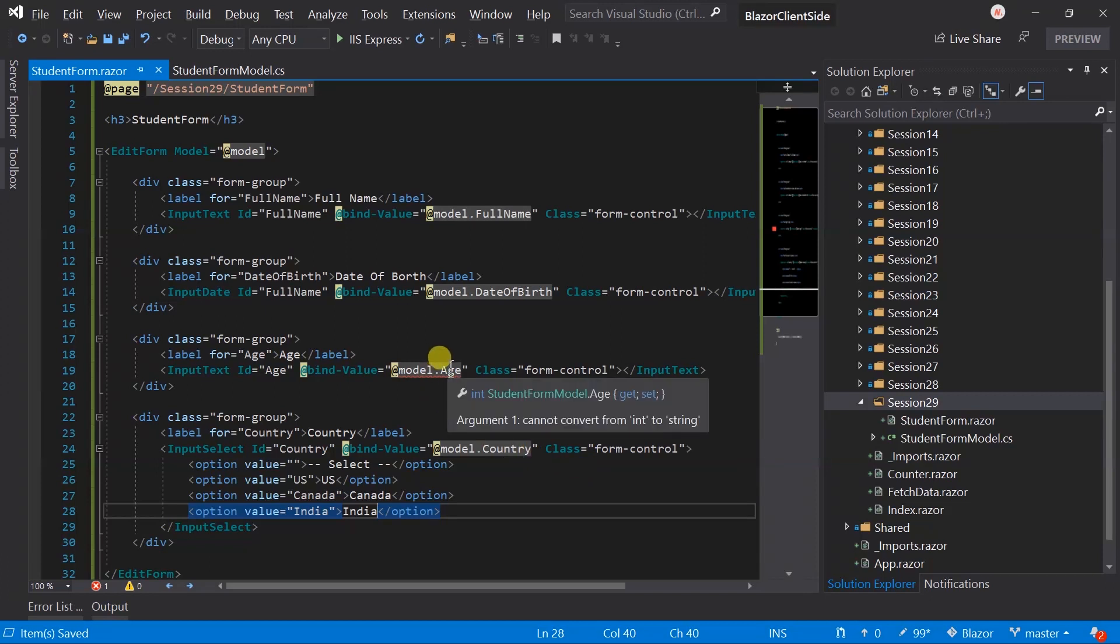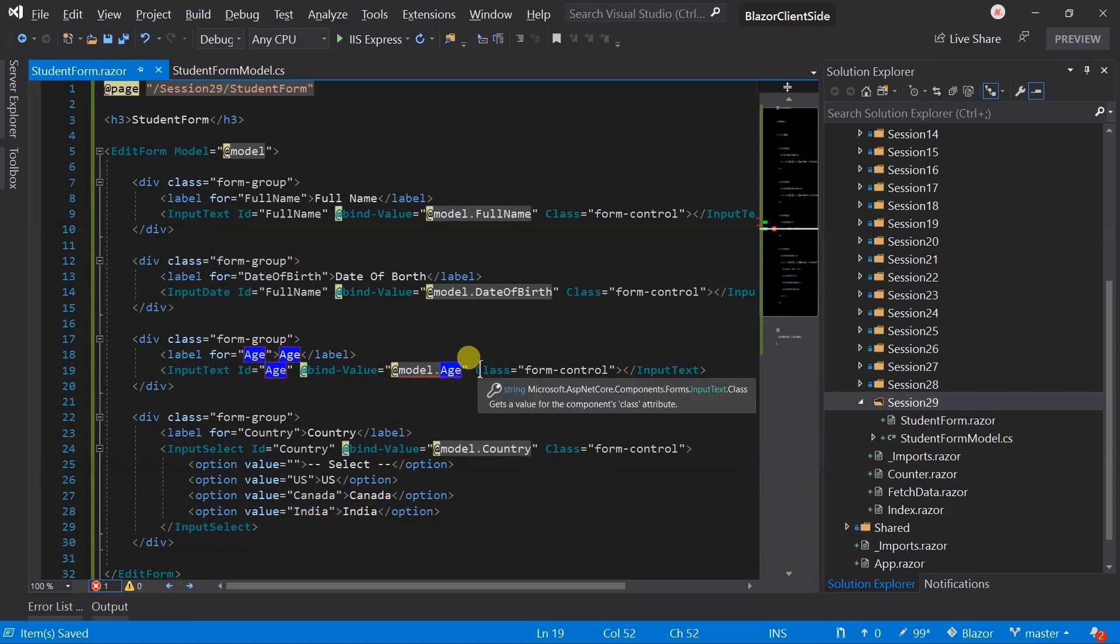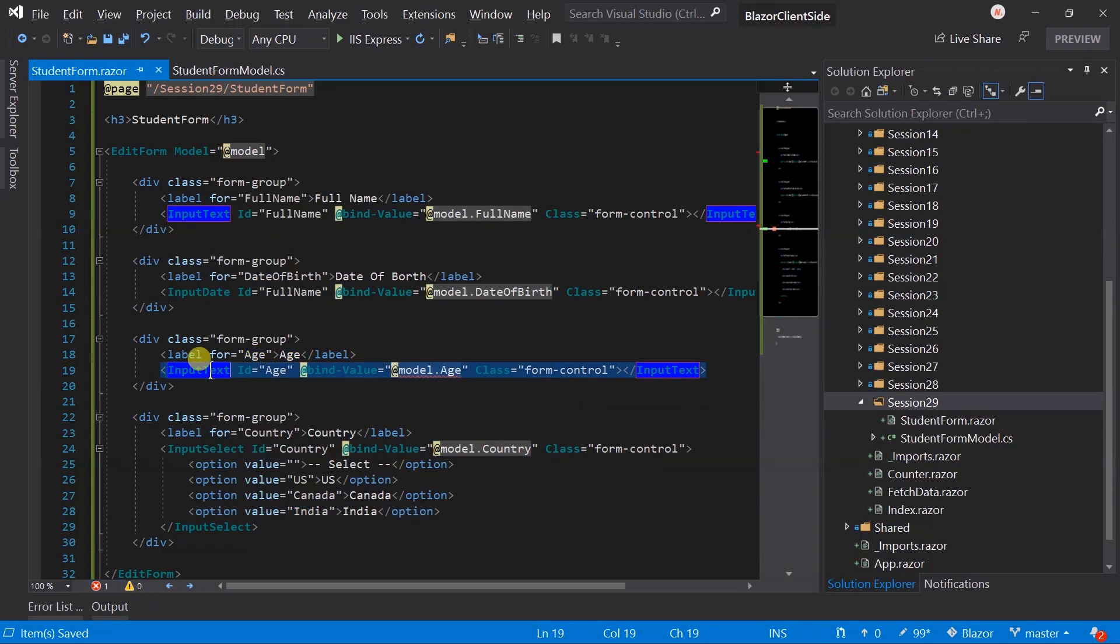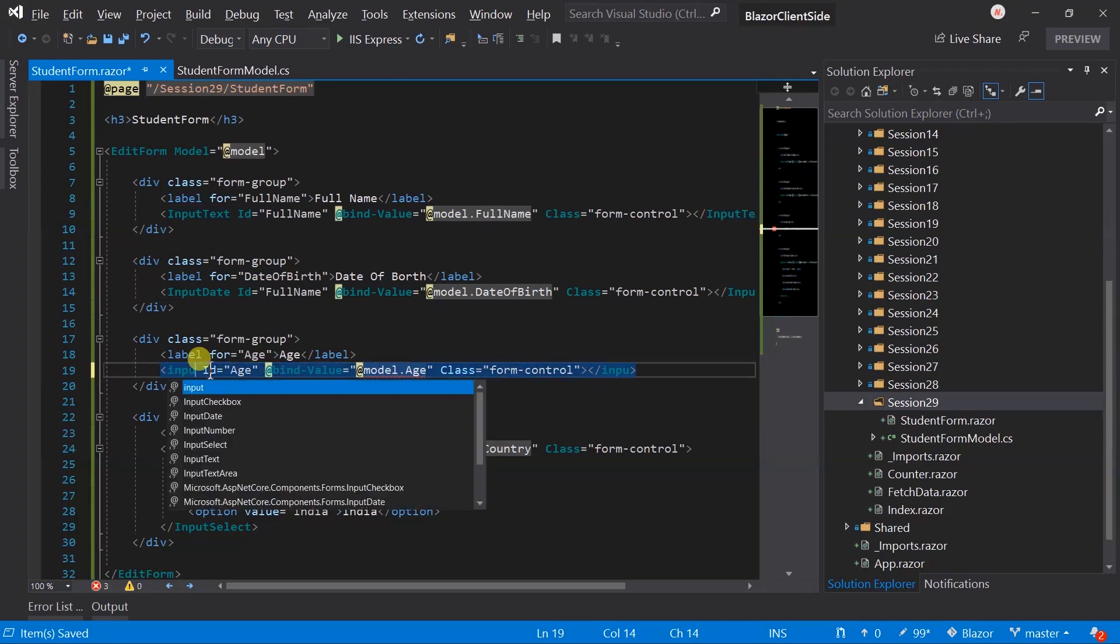Here age will hold numeric value so we need to use input number component instead of input text.